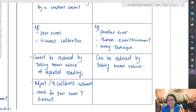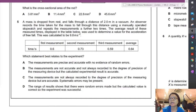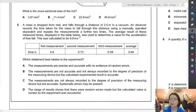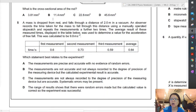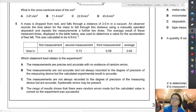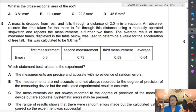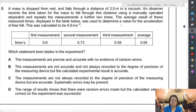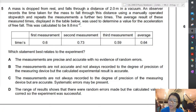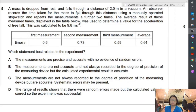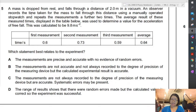Let's jump into some past year questions. This is page 3, May/June 2012, paper 1-2. A mass is dropped from rest and falls through a distance of 2 meters in a vacuum. An observer records the time taken for the mass to fall through this distance using a manually operated stopwatch, and repeats the measurement a further 2 times. The average result of the measured time is displayed in a table and was used to determine the value of the acceleration of freefall, calculated to be 9.8 m/s².